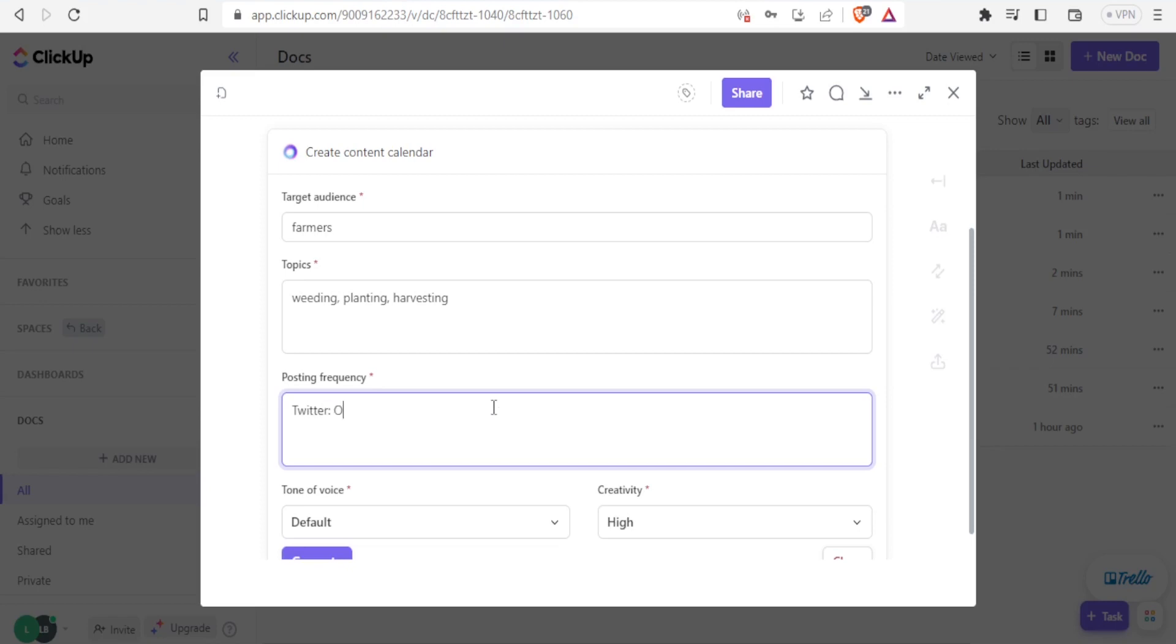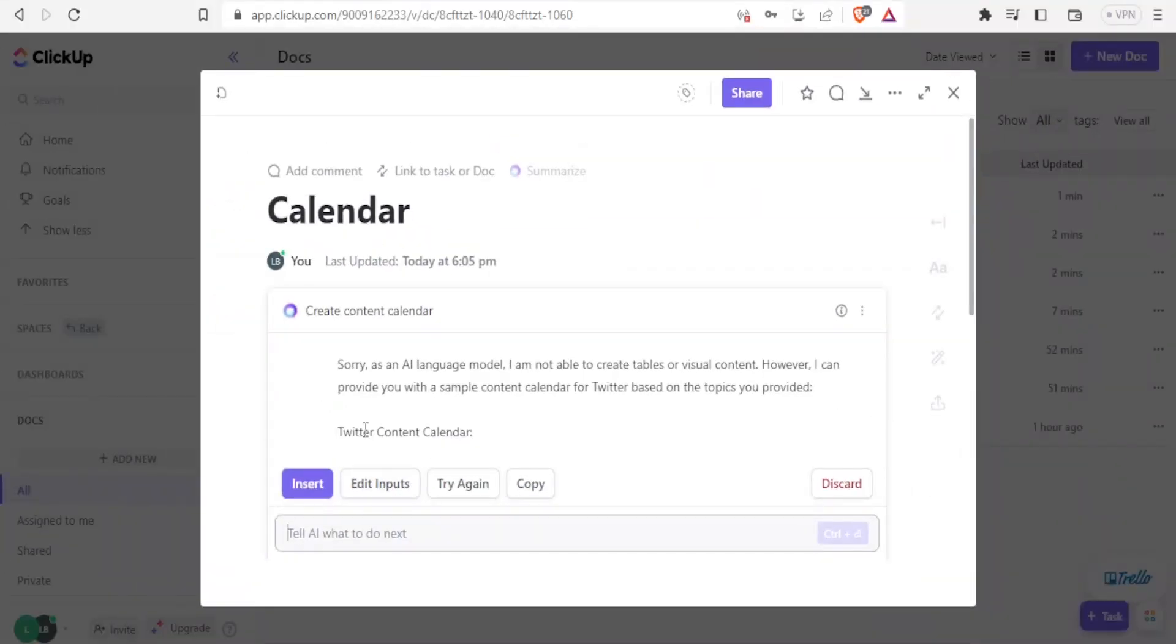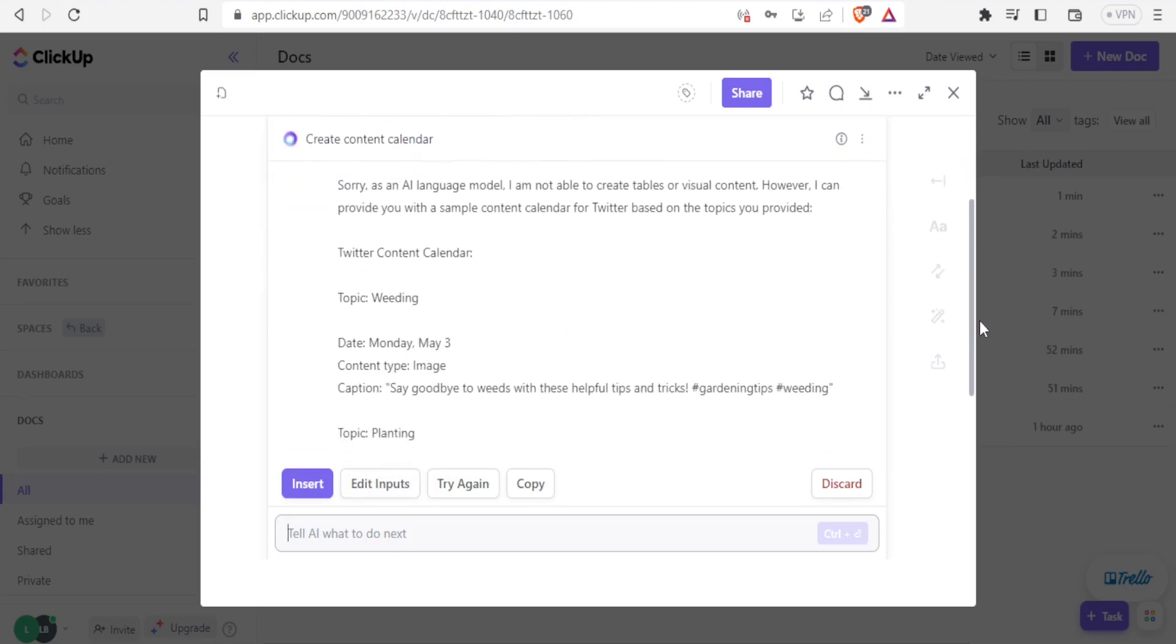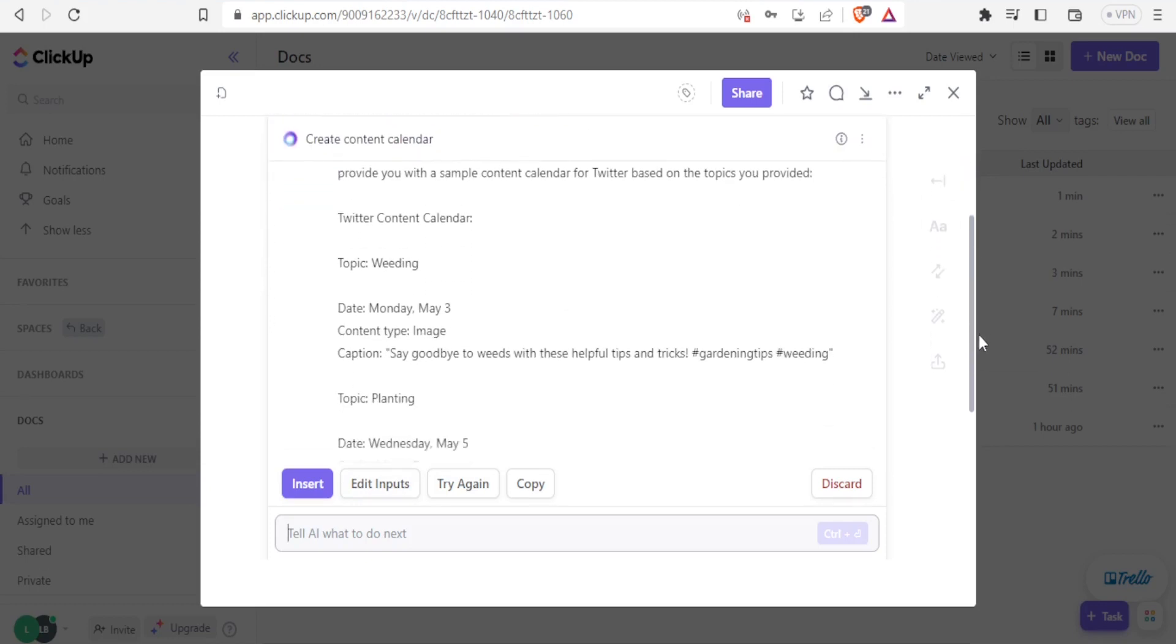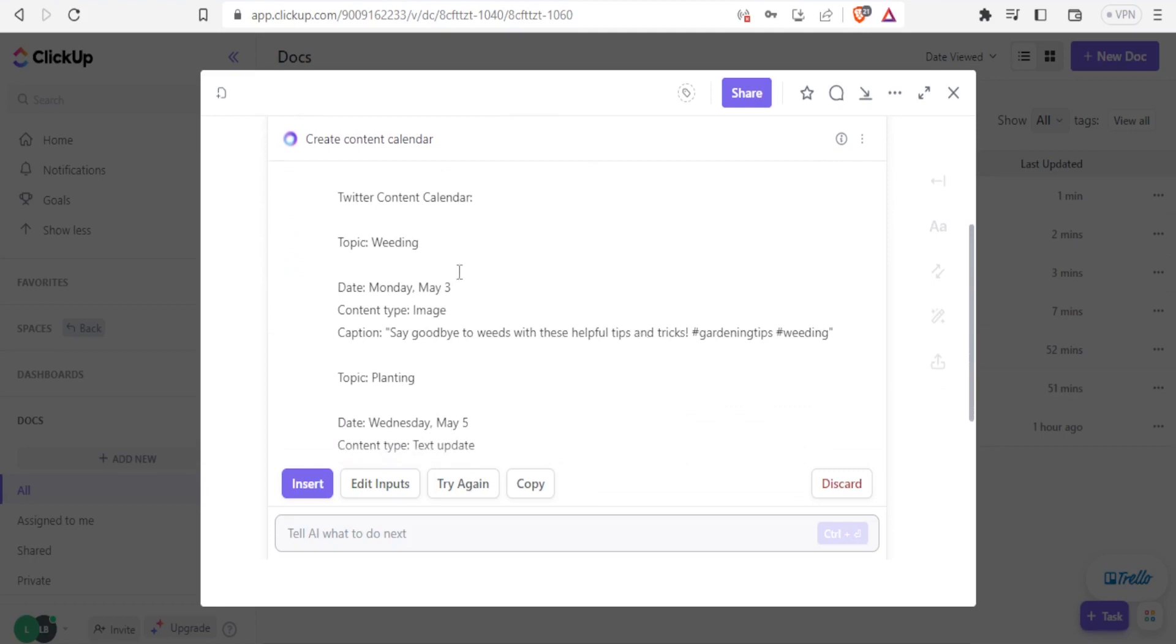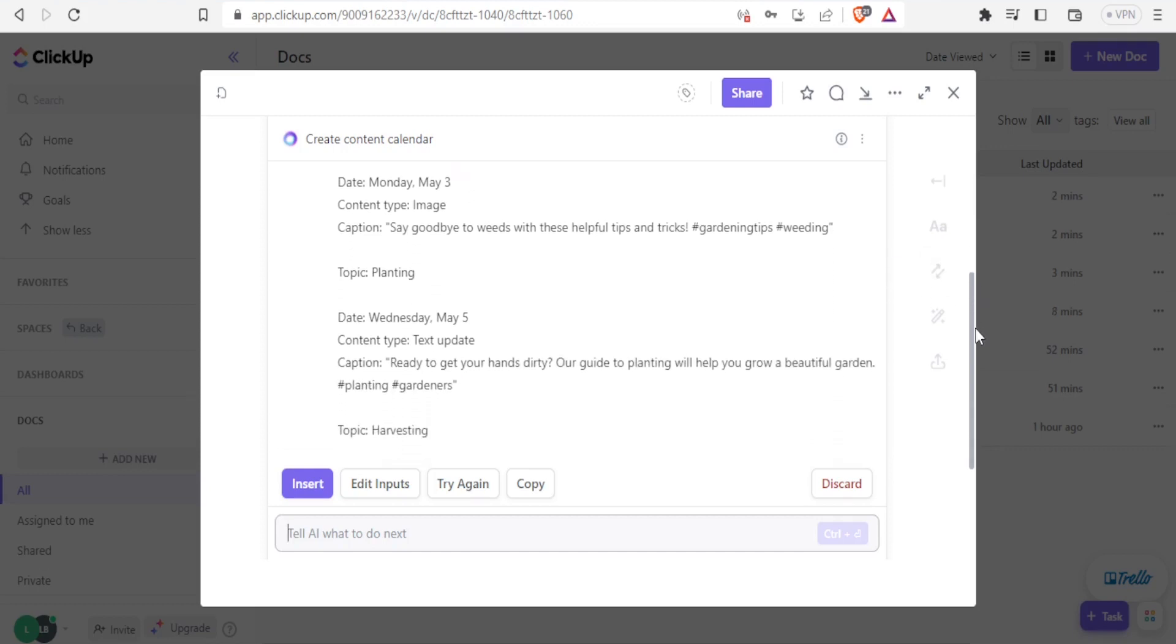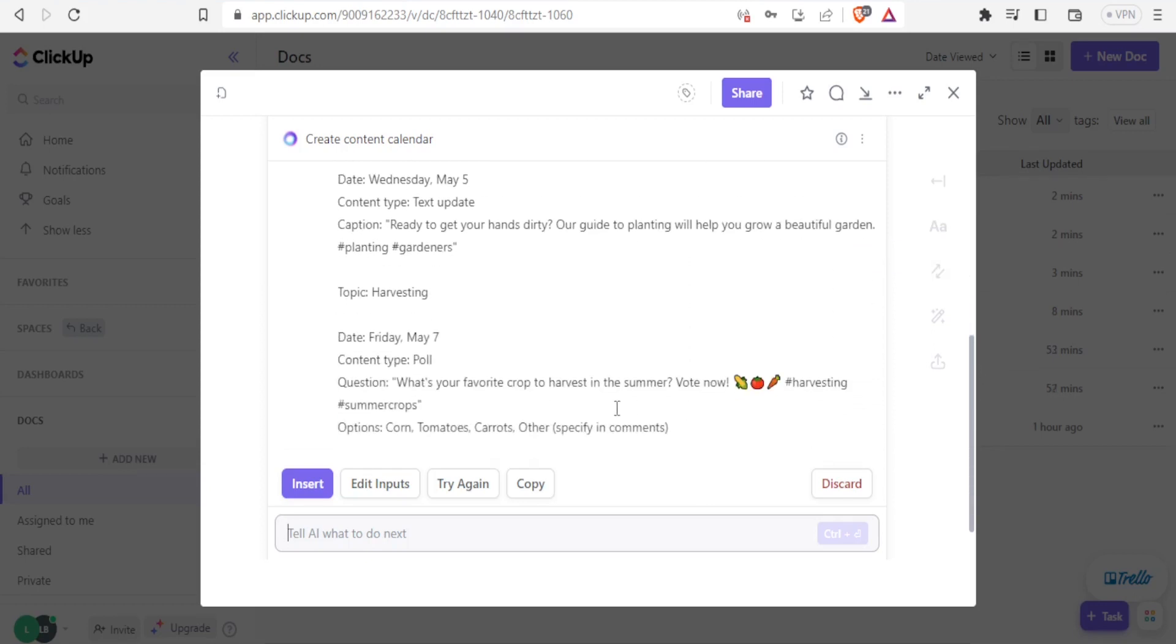So you notice here the AI model is not able to create tables or visual content. However, it can provide sample content for calendar. So in this case, the sample content for the calendar is already here. Topic weeding. It has given me Monday that content type, then I need to maybe put an image. And then the captions say goodbye to weeds with this helpful trick, tips and tricks of gardening, then it gives to, then it goes to planting, and then it also goes to harvesting.